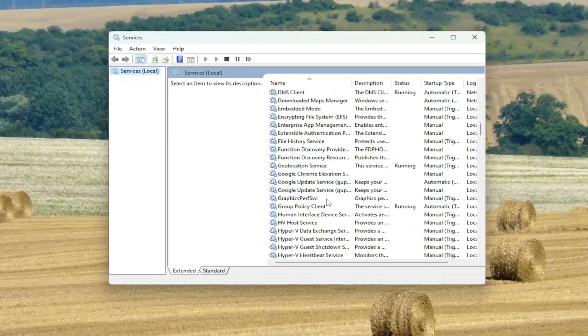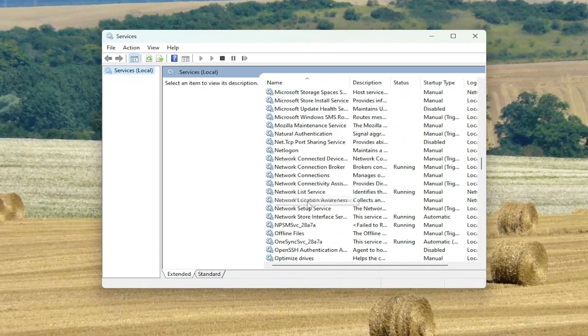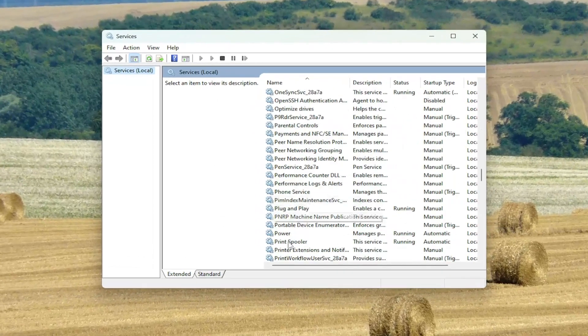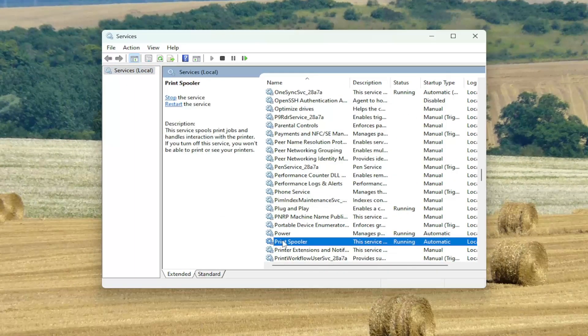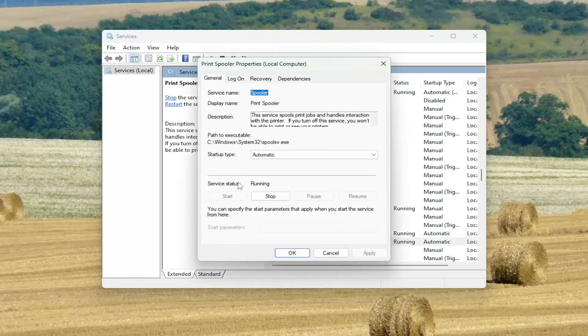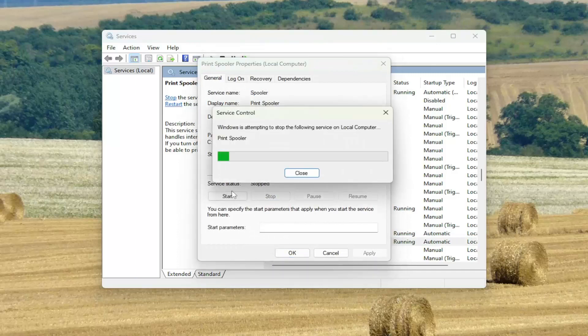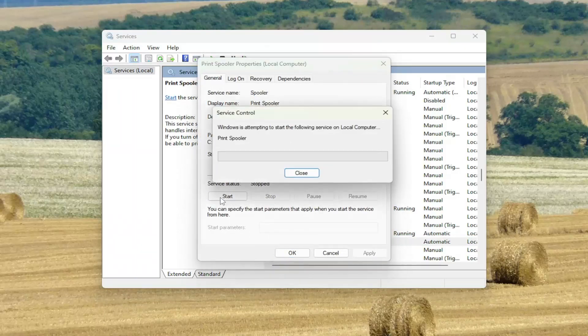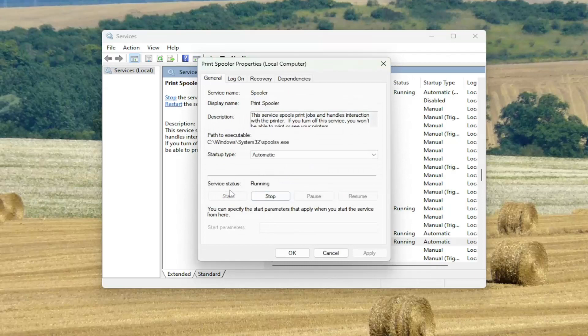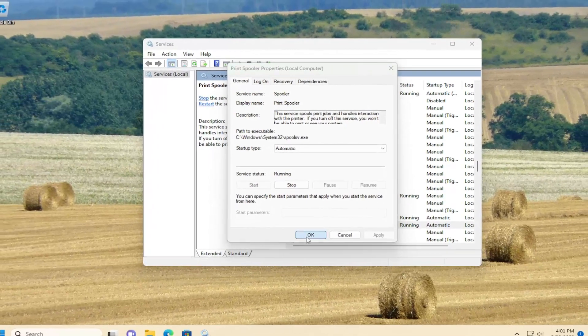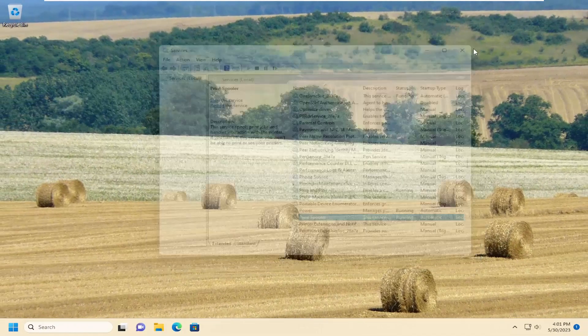You can scroll down to the print spooler service and go ahead and double click on it. Again, you can just select the stop button here in order to stop it, or you can select start to start the service up. It does the exact same thing that we did in the command prompt window. And then you would select OK.